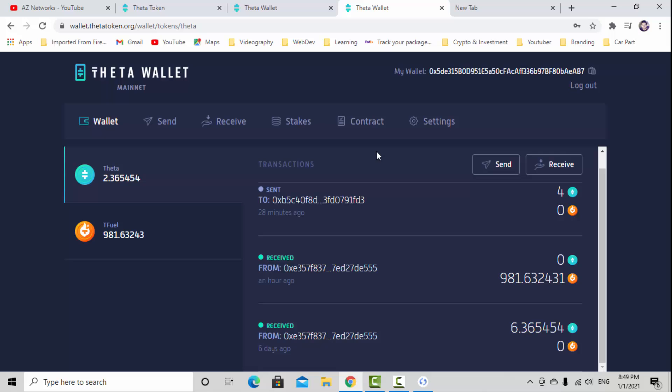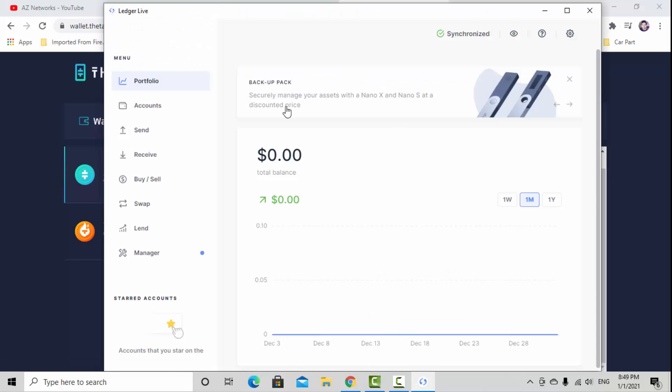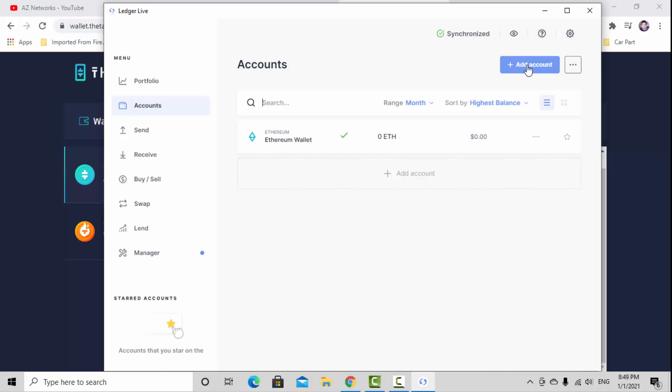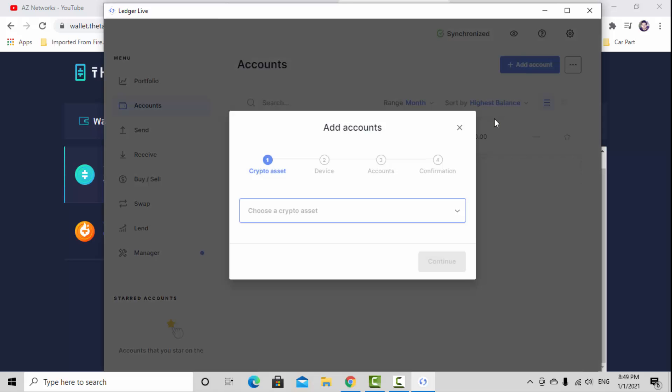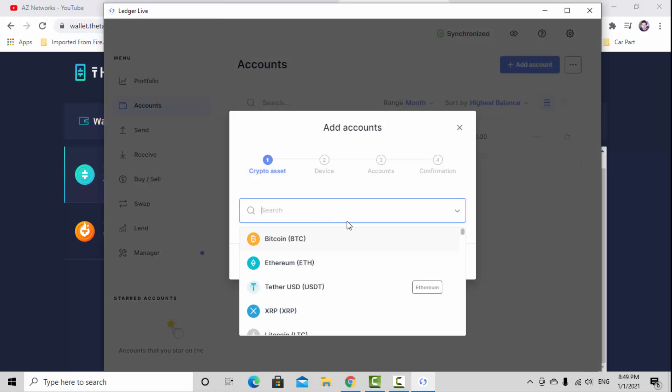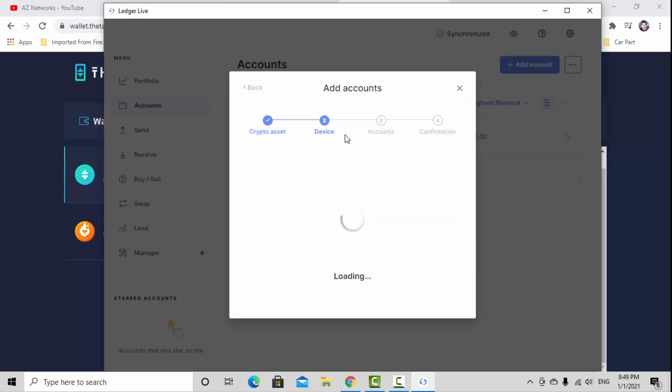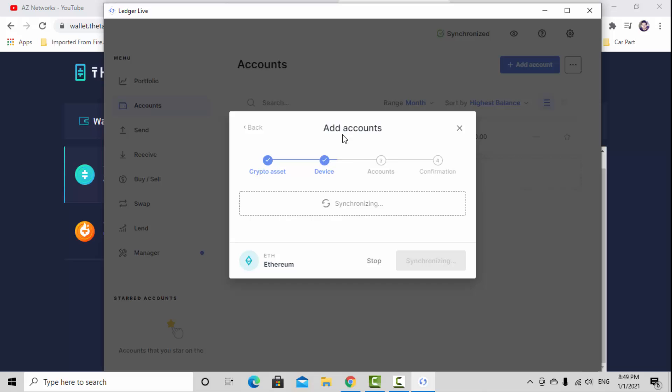I already opened my wallet and the Ledger Live. For Ledger Live you need to create an Ethereum wallet by clicking add an account and choose Ethereum. For Theta token you need Ethereum. Hit the Ethereum and continue. It will take some minutes to sync.